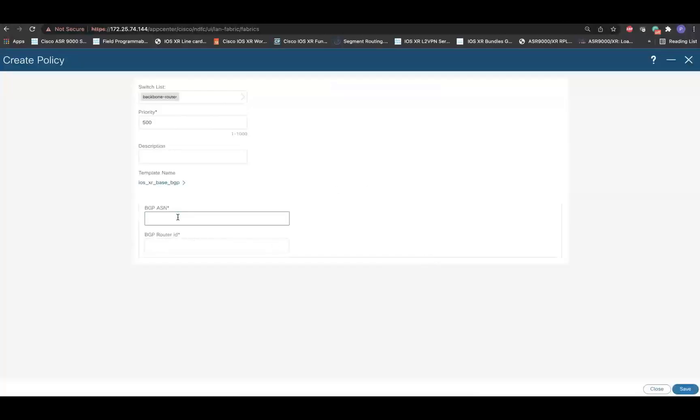Now, provide the BGP ASN and the BGP Router ID of the iOS XR router. And then, click on Save.